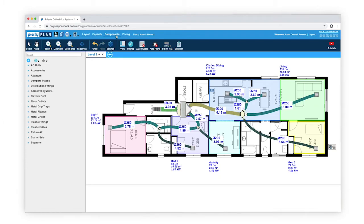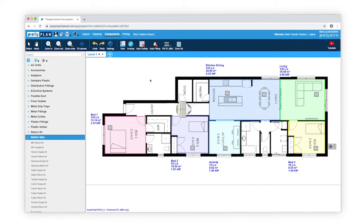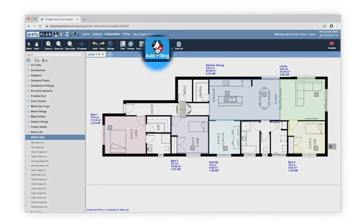The fastest way for you to position air conditioning fittings and duct around your outlets is with Polyplan's Auto Fitting tool. Select the Auto Fitting tool in the top menu bar.